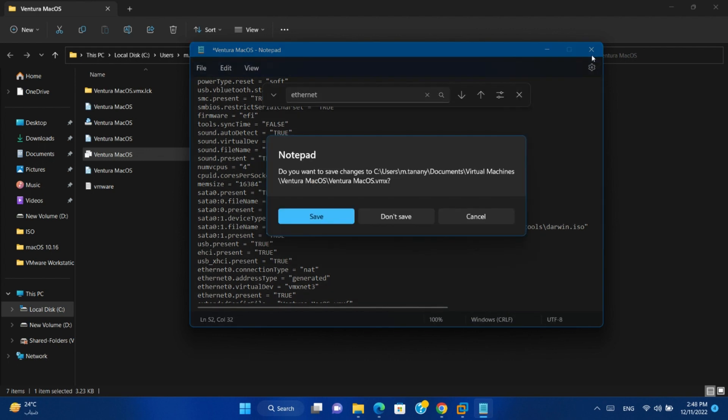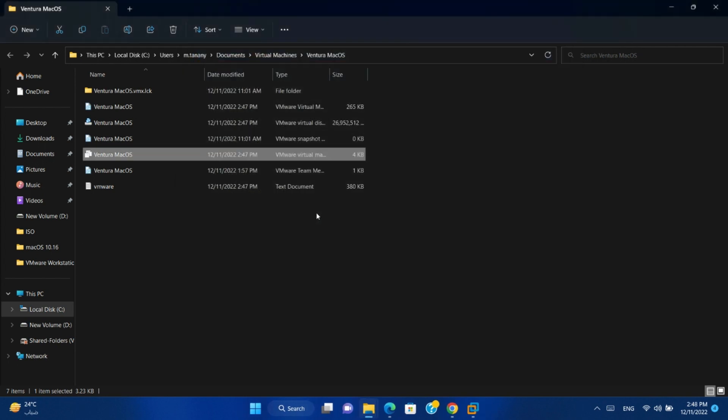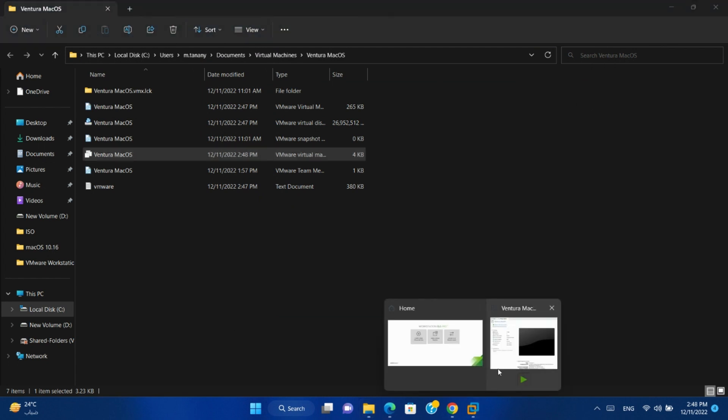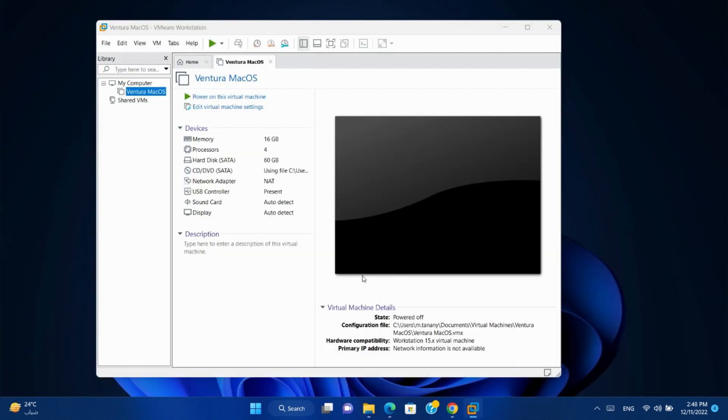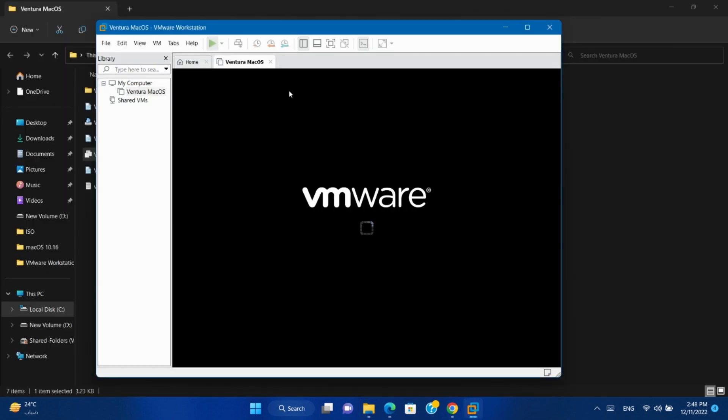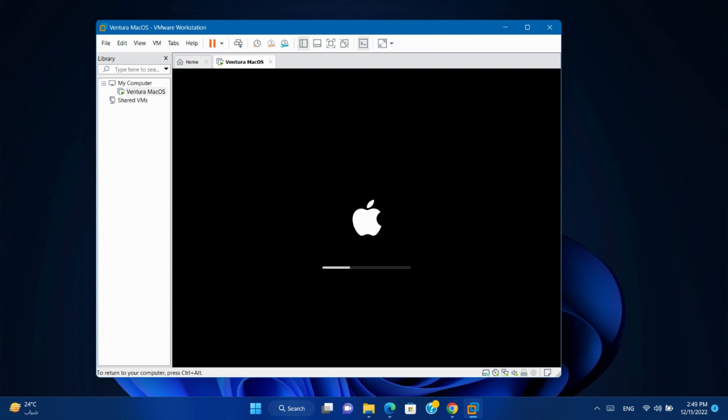Close the file and click save. Power on your virtual machine.